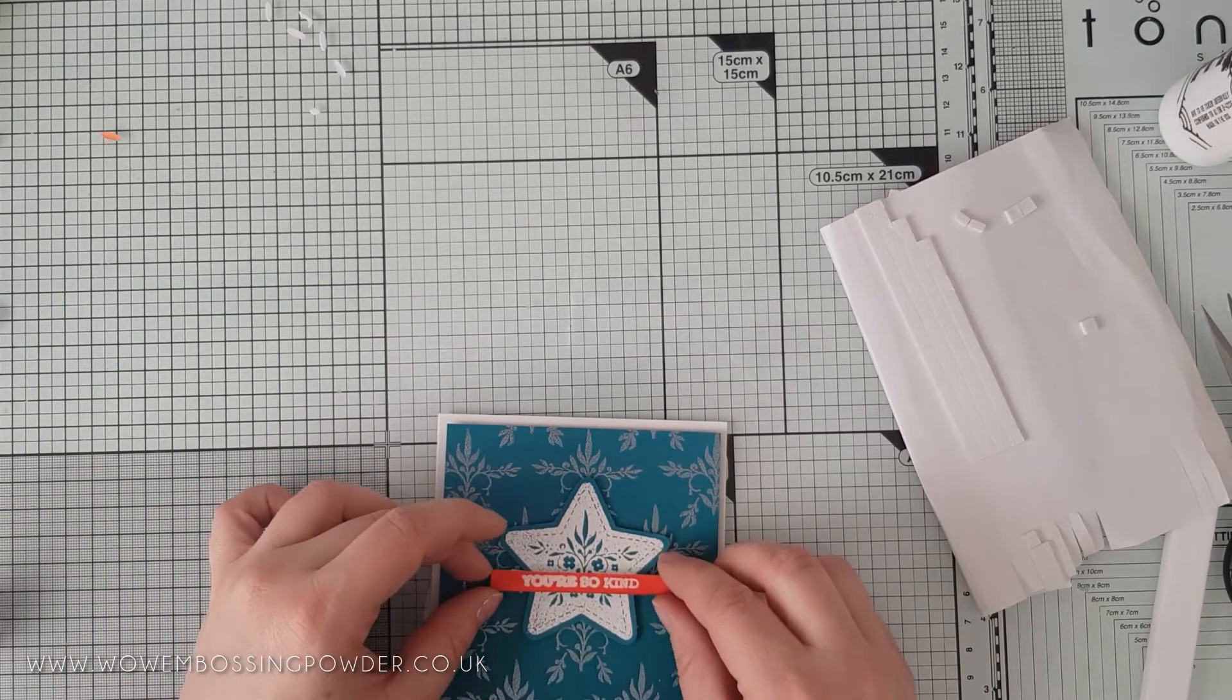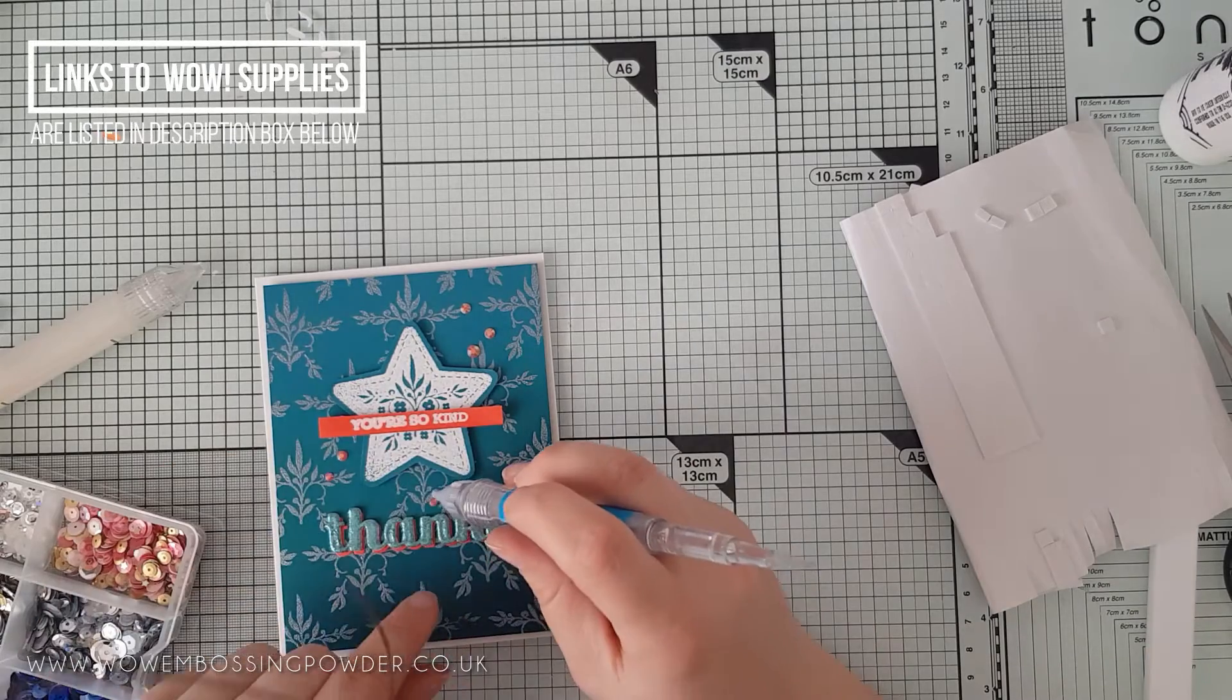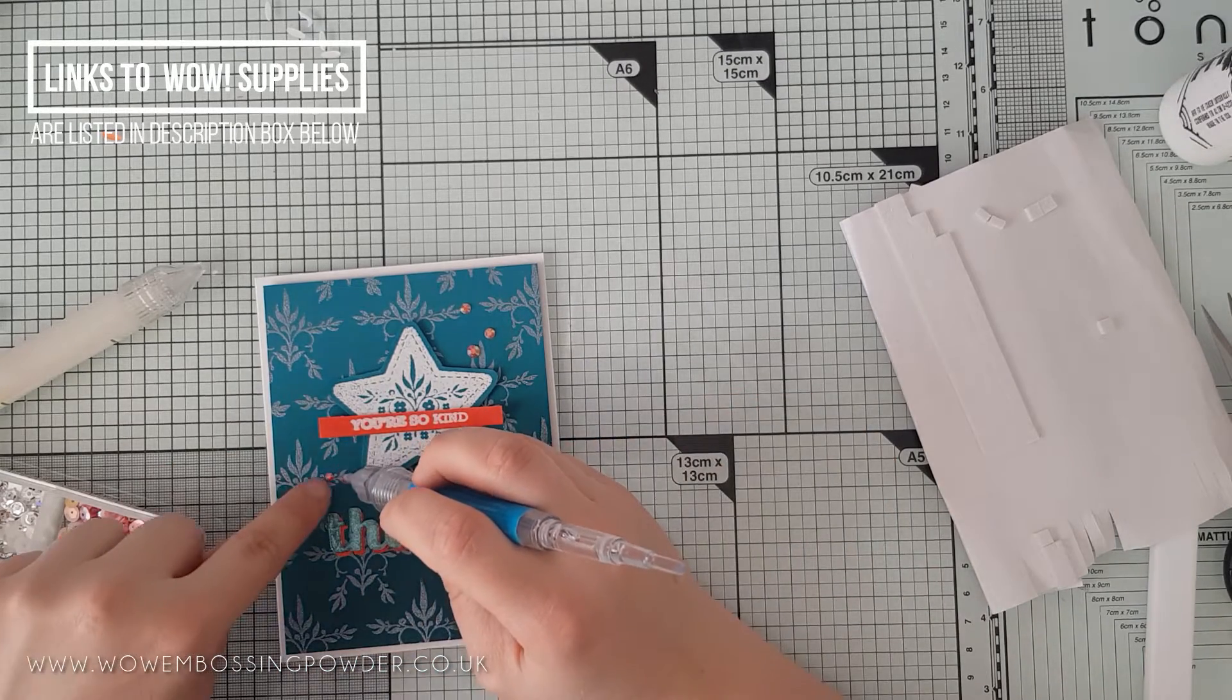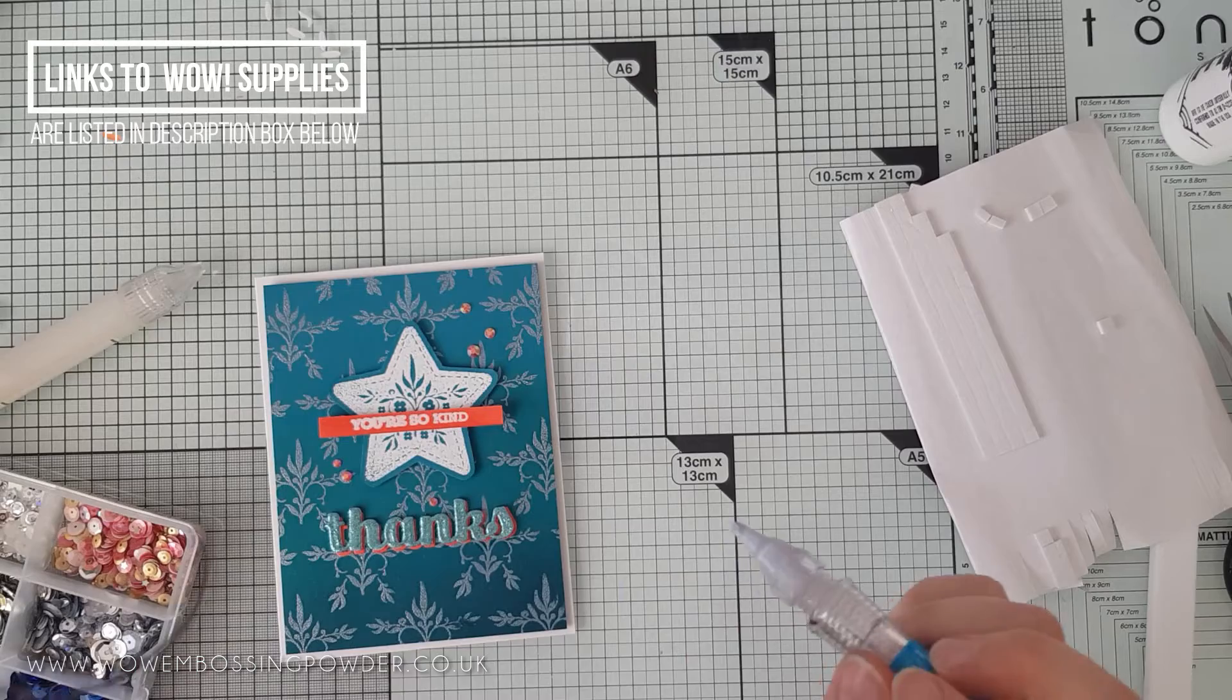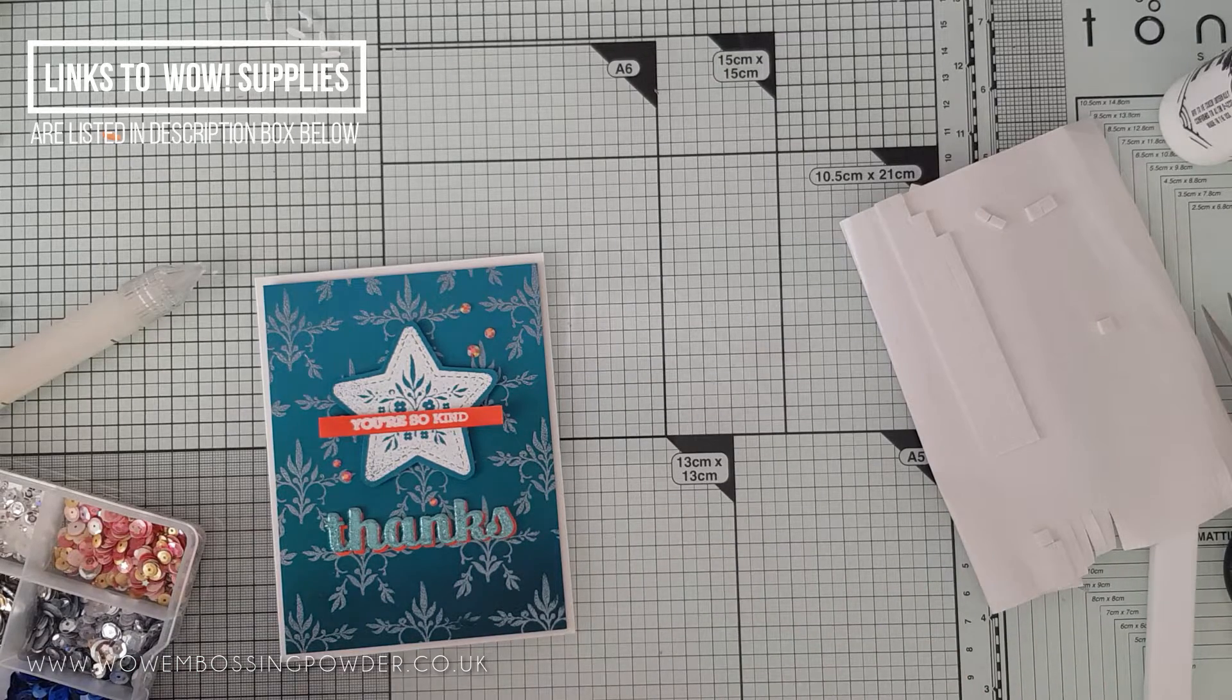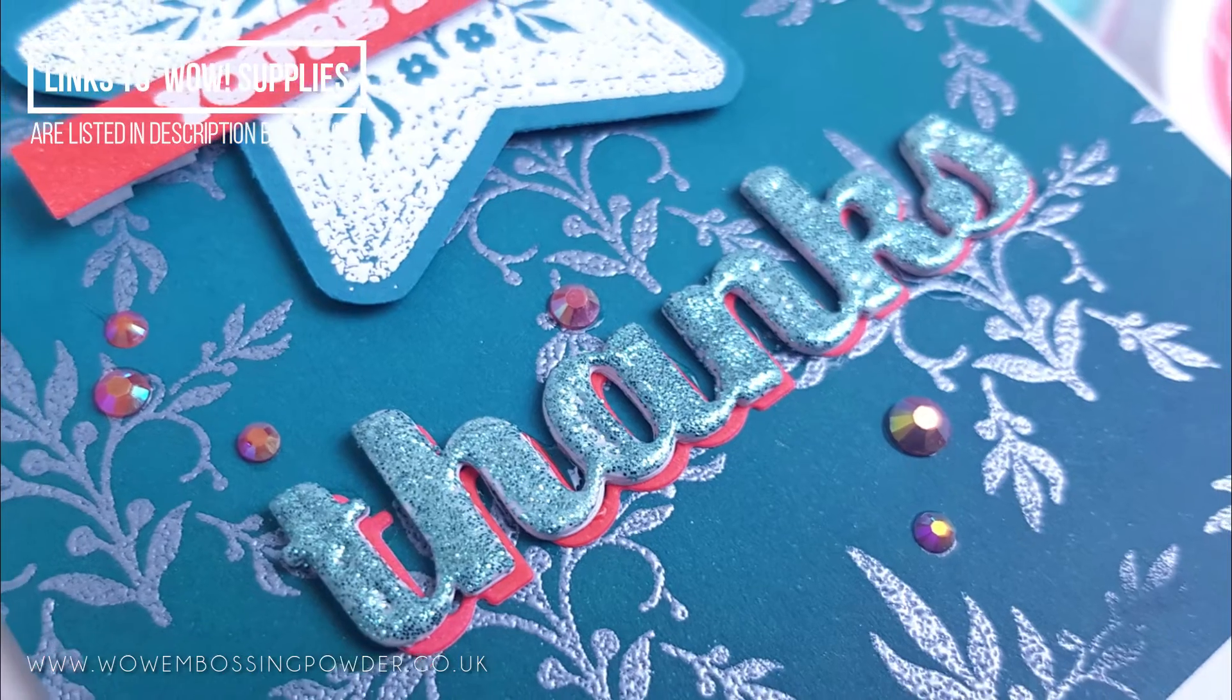The sentiment and star were foam mounted onto the card panel. To add a little embellishment to bring out the coral colour more, I added a few jewels from Lucy's cards in a coral colour and adhered these down with Gina K Connect glue.